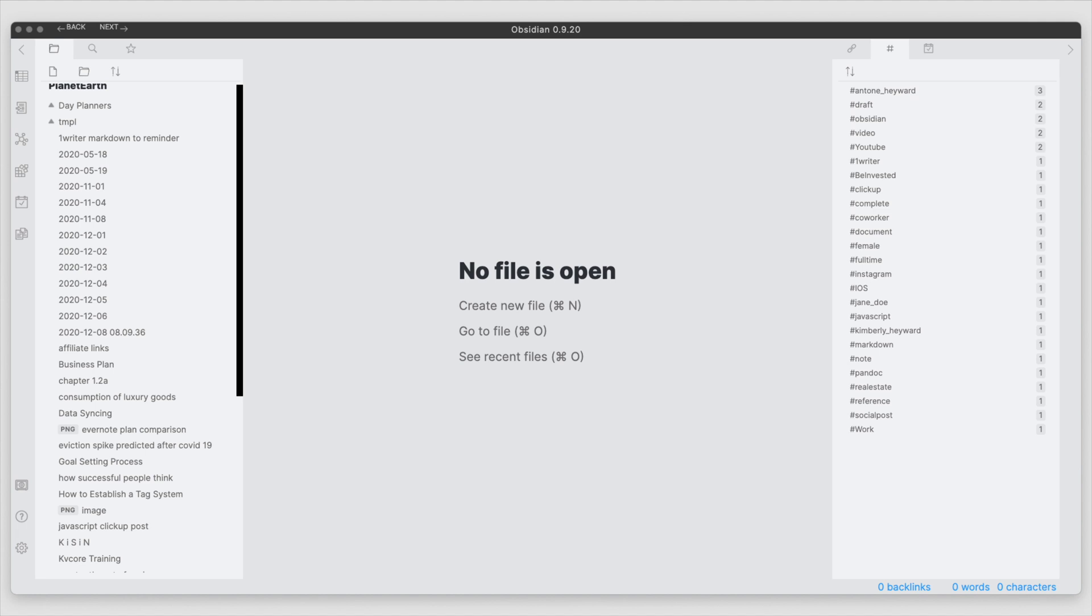Hello everyone, my name is Anton and today I wanted to talk about tasks and planning in Obsidian.